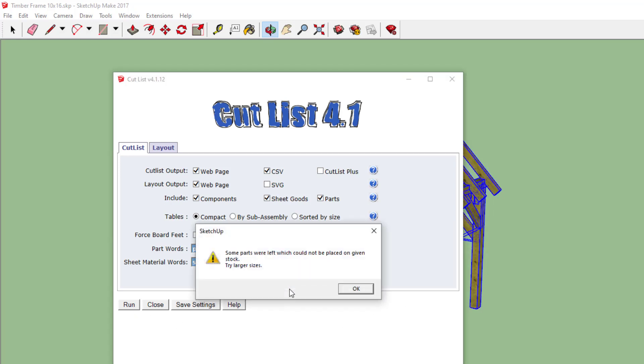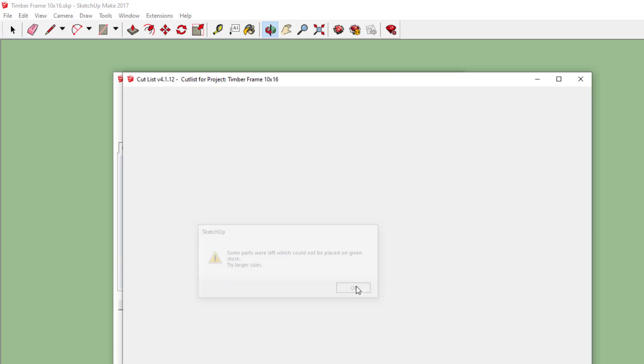It says nothing is selected, do you want to select all visible? Yes, that's what I want. Okay, now it complains that some stock didn't fit on the stock, or some parts didn't fit on the stock. Again, that's more of a woodworking layout issue.